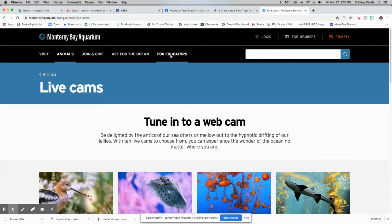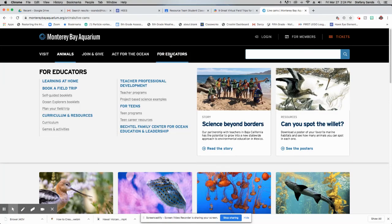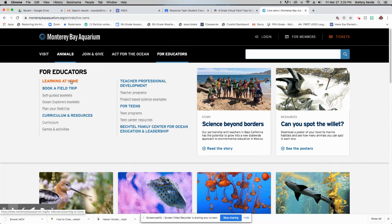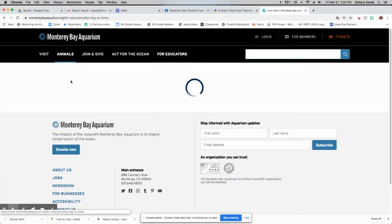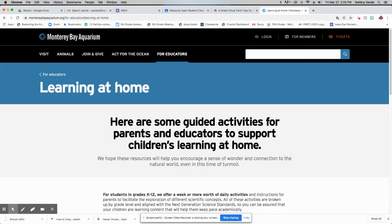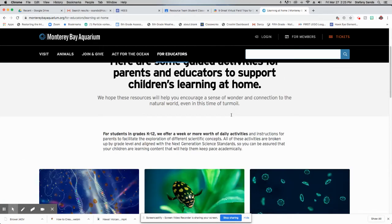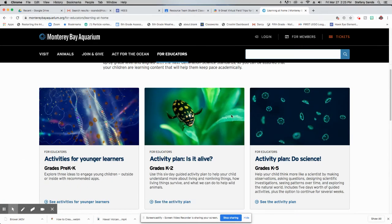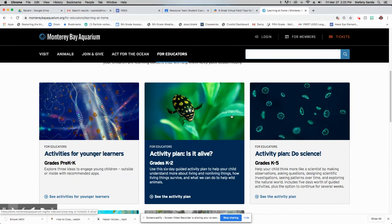Then if you go to the for educators tab up at the top, there's a lot of different activities you can do here. We do learning from home because that's what we're all doing right now. There's some guided activities that you can do with your parents.